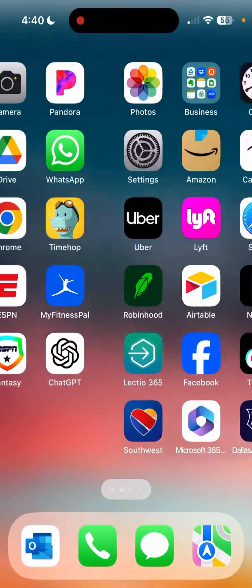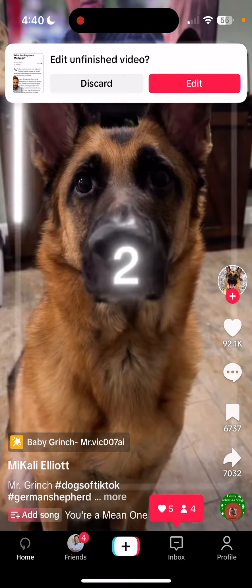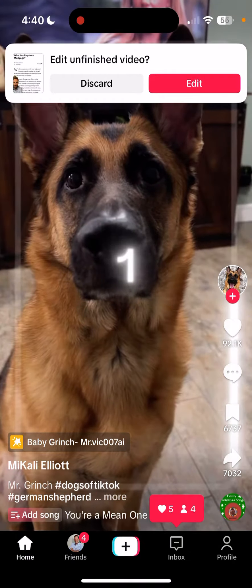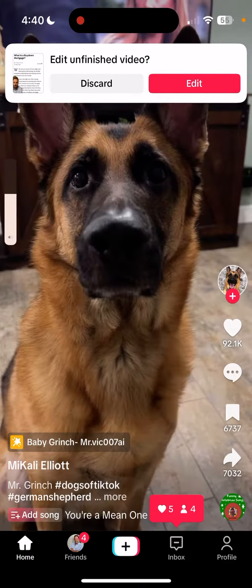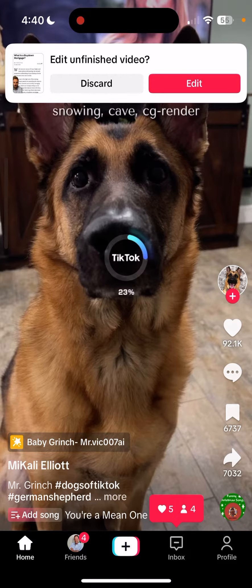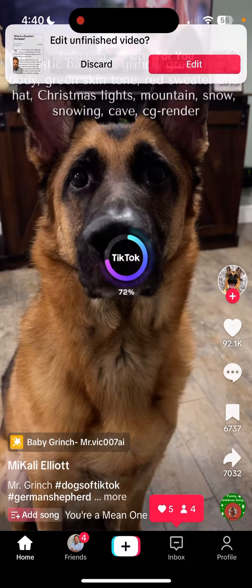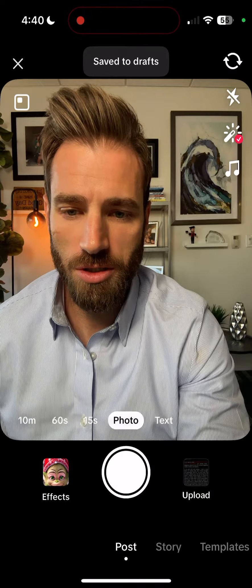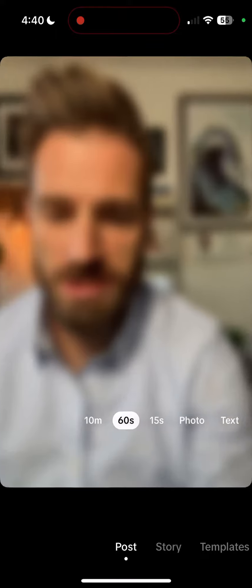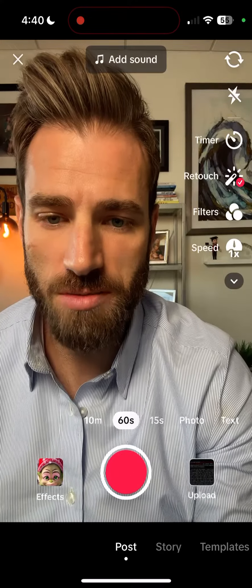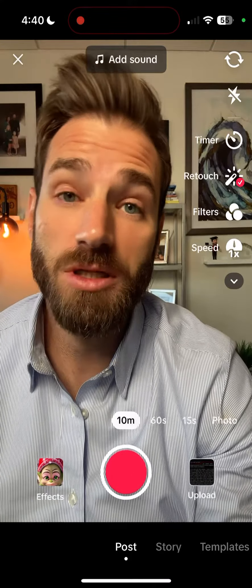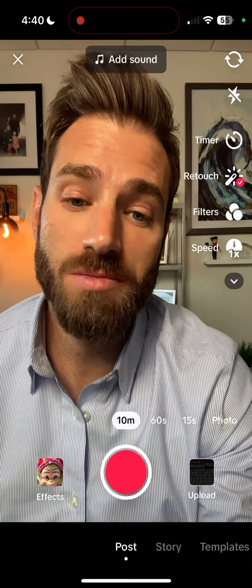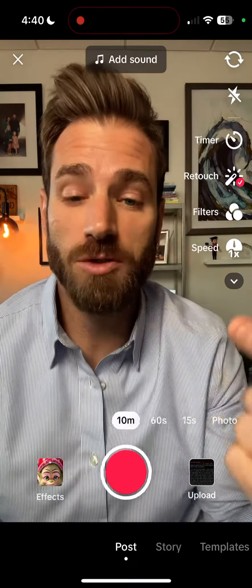Then you're going to go to your TikTok app and open it up. You're going to go to home. Then you're going to go to either 60 seconds or 10 minutes. I typically recommend doing 10 minutes just to give yourself a little bit more time.